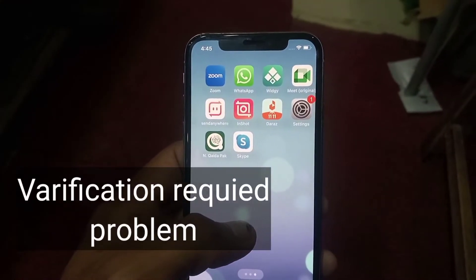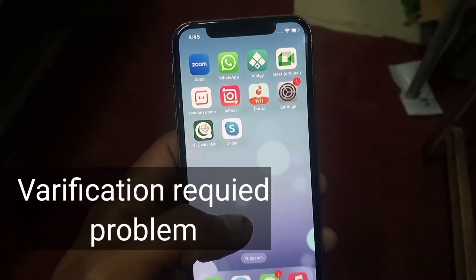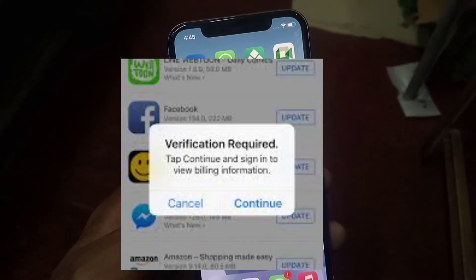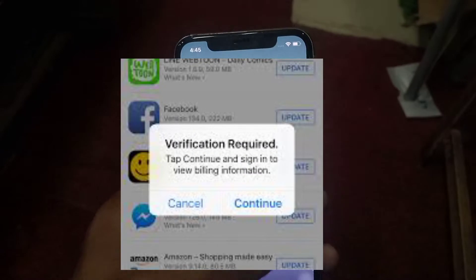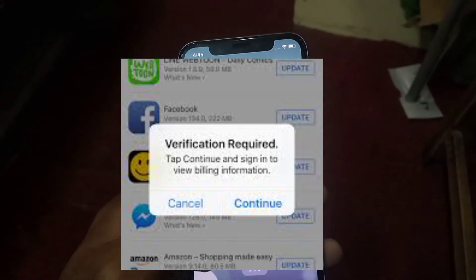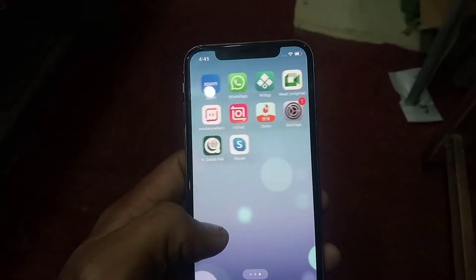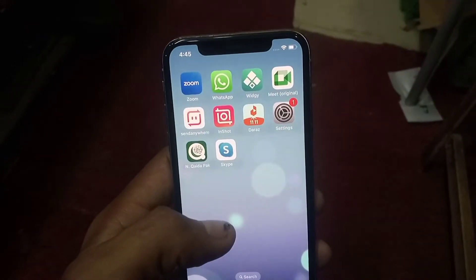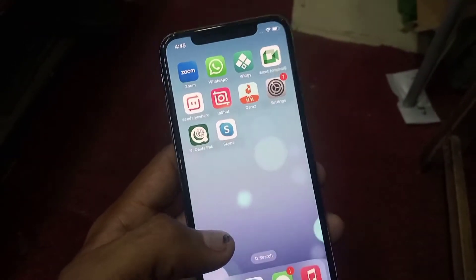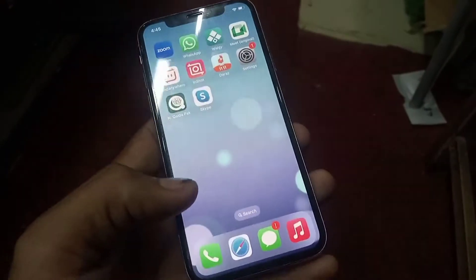Hello guys, welcome back to another video. In this video I will teach you how to fix 'Verification Required' for the App Store. It is very simple — no more issues — just two simple ways to fix this problem.